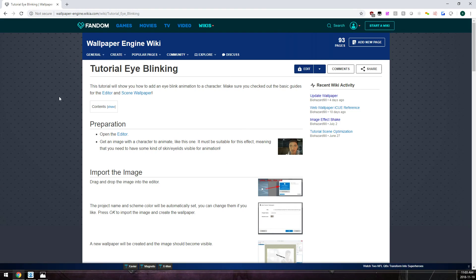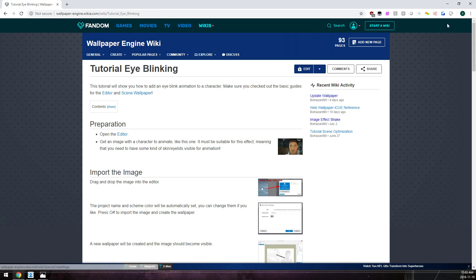It is quite well made, there are other tutorials on the Wallpaper Engine wiki. I suggest you take a look at them.